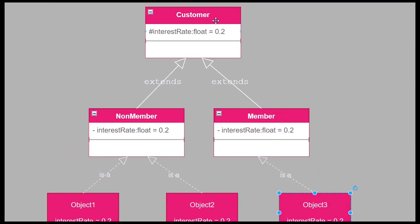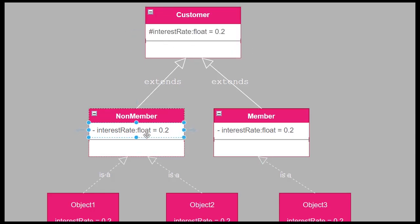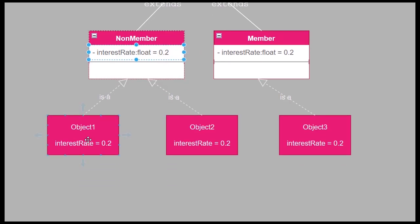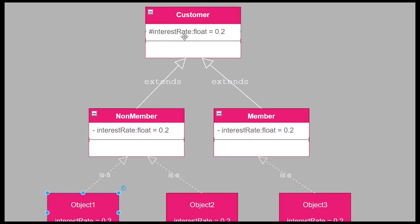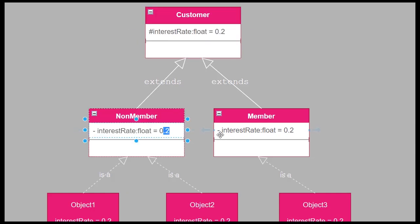The value of a static attribute is the same across all subclasses and instances. Here we have a diagram with a superclass called Customer that contains interestRate with an initial value of 0.2. Child classes inherit this and pass it down to their instances or objects. As of now, interestRate is non-static, so the child classes can have their own value for this attribute.